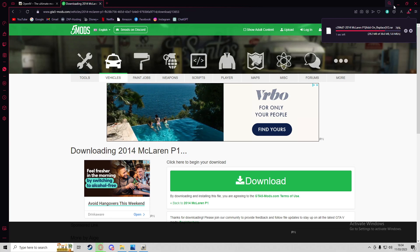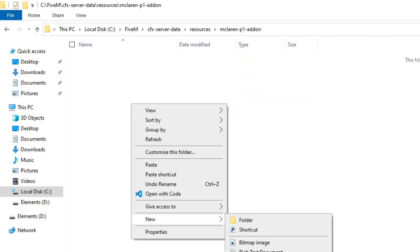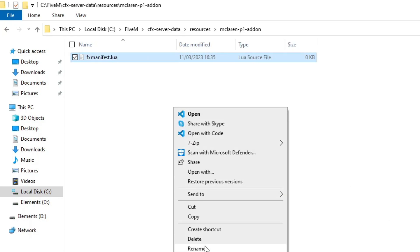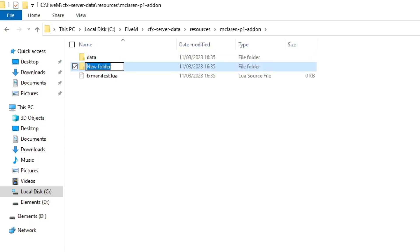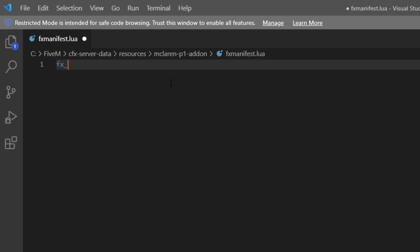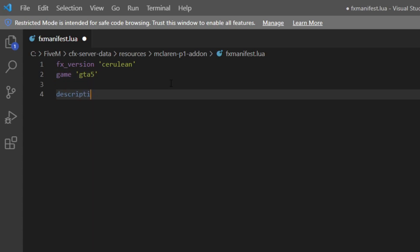Once that downloads, go into your resources directory, create a new folder called mclaren-p1-addon, and inside it create an fxmanifest.lua file. Also create two subfolders: one called data and one called stream. Inside the fxmanifest.lua, add fx_version set to cerulean, game set to gta5, and a description — I'll use mclaren-p1-addon.